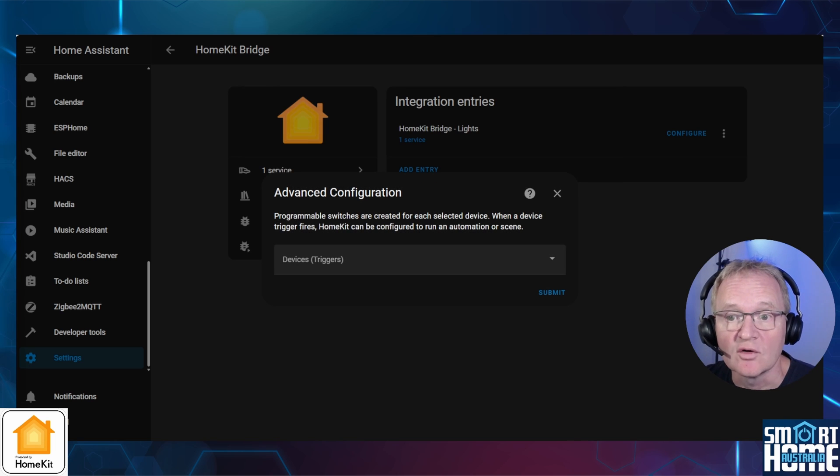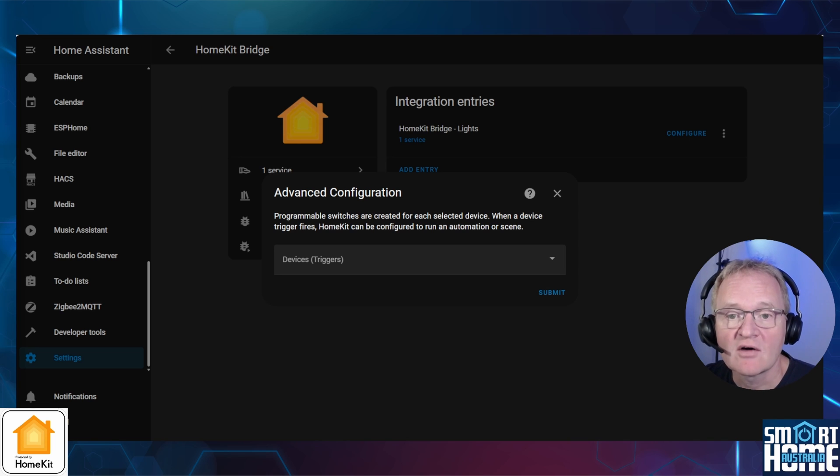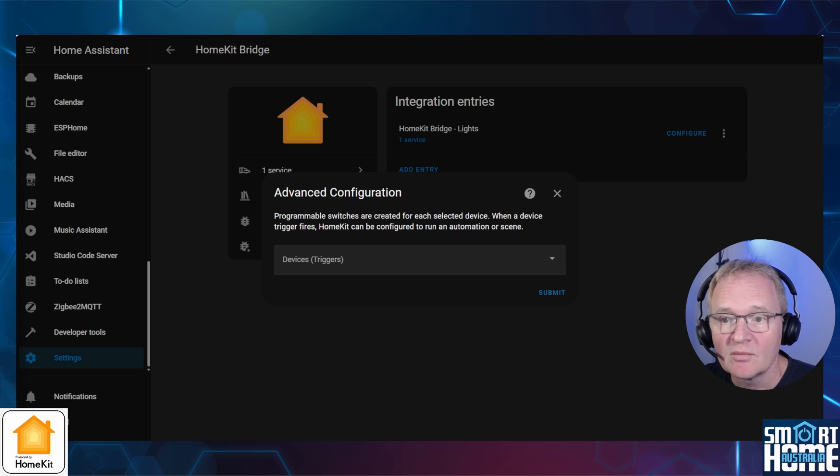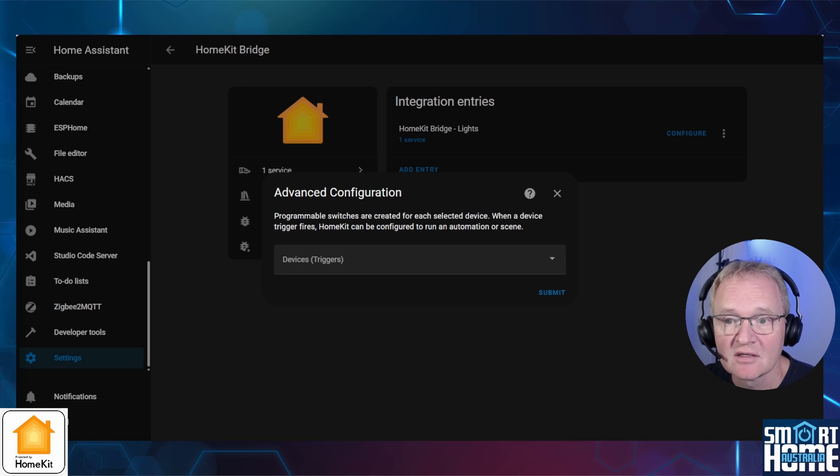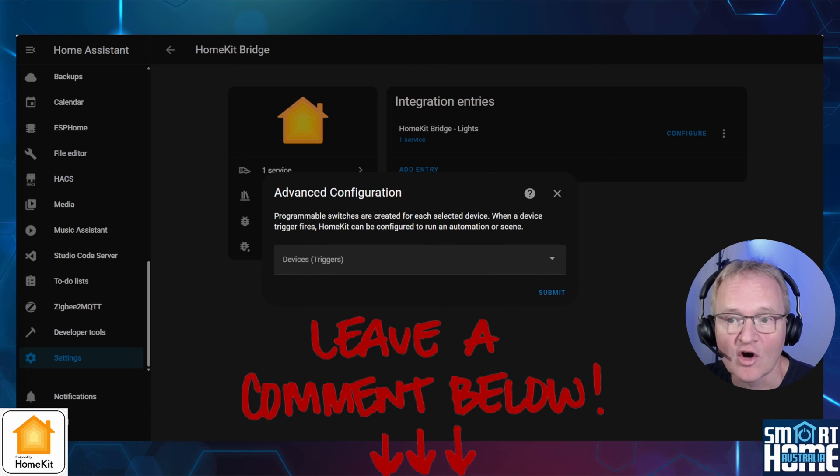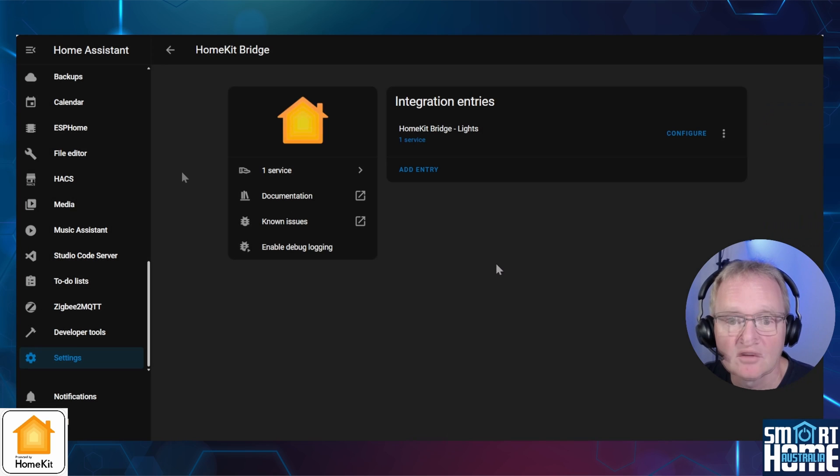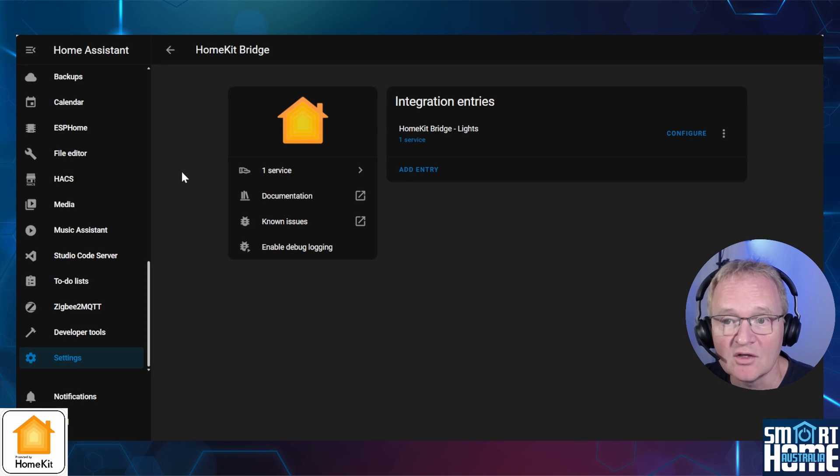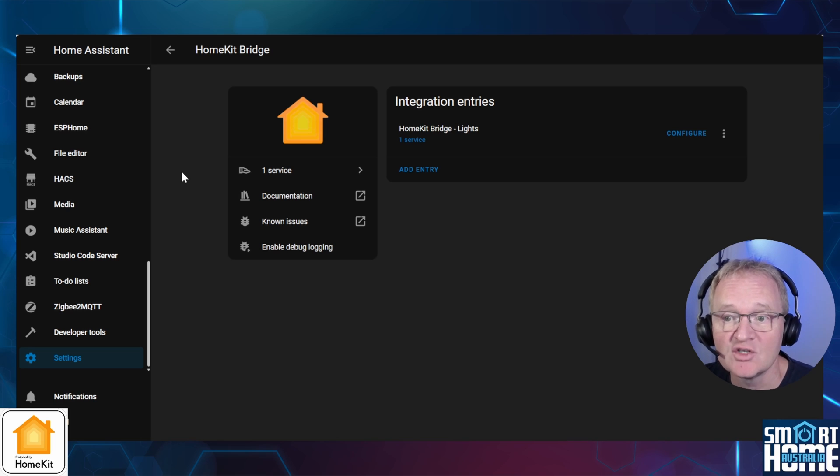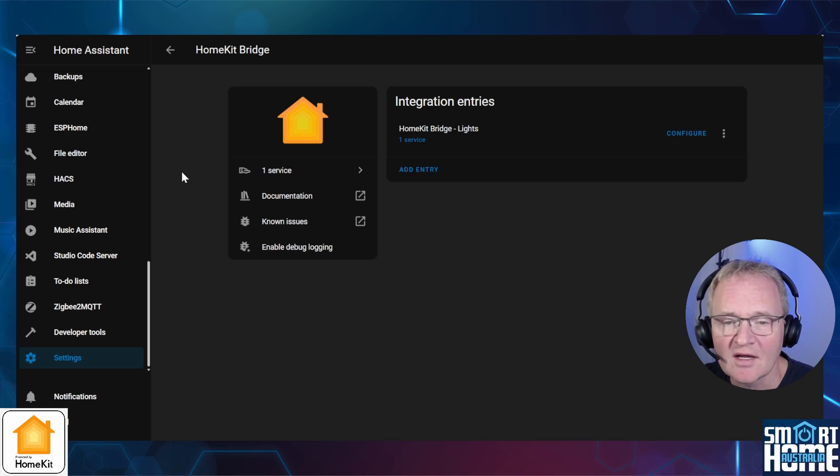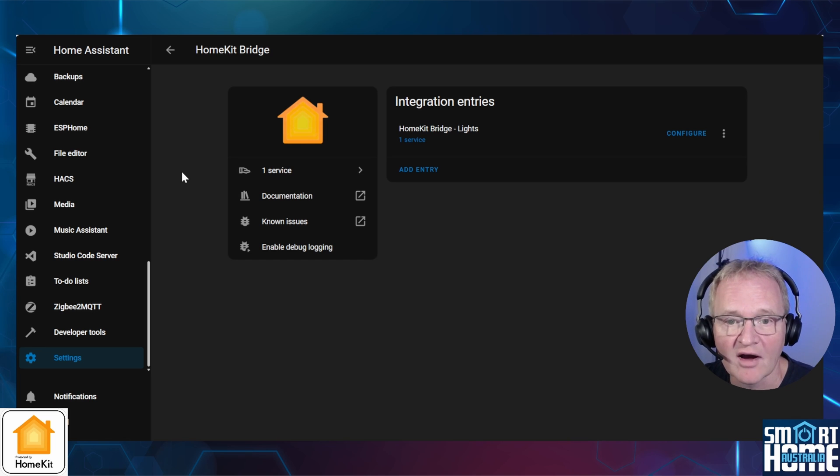Home Assistant will ask you if you wish to set up the advanced configuration for programmable switches. These are outside of the scope of this video, but basically they are entities that can be used to trigger automations or scenes in HomeKit. If you'd like a video specifically around these advanced features, then let me know in the comments below. Press submit. Home Assistant will report success. Now just press finish. Now you can repeat the above process for each domain you wish to integrate from Home Assistant to HomeKit and configure each domain with entities you wish to be controlled. Don't forget that those TV and media players need to be configured as accessories individually and not via a bridge.